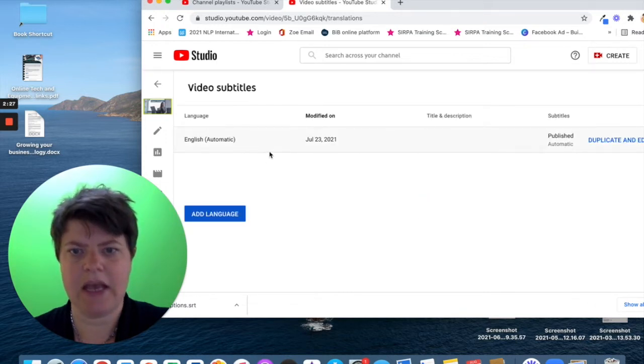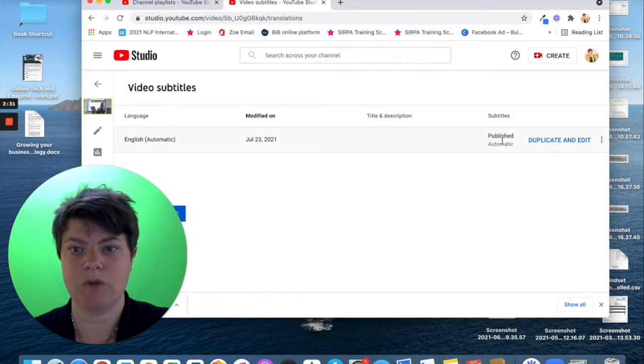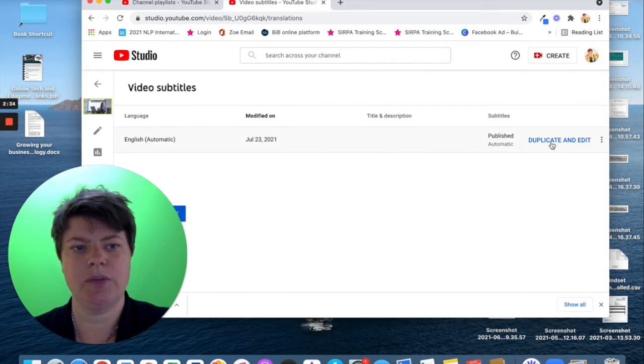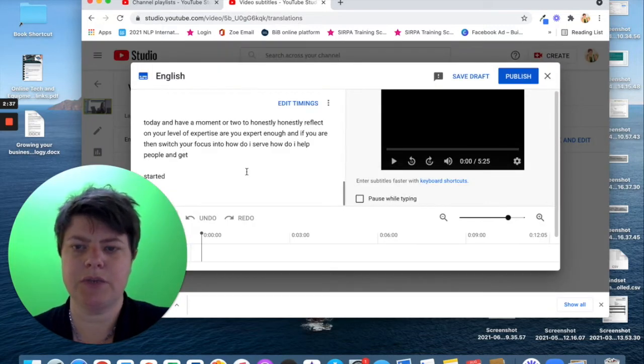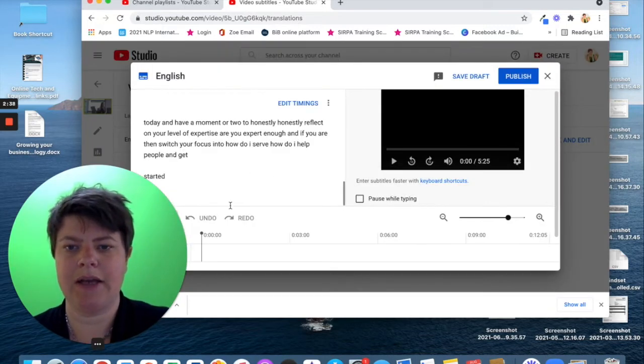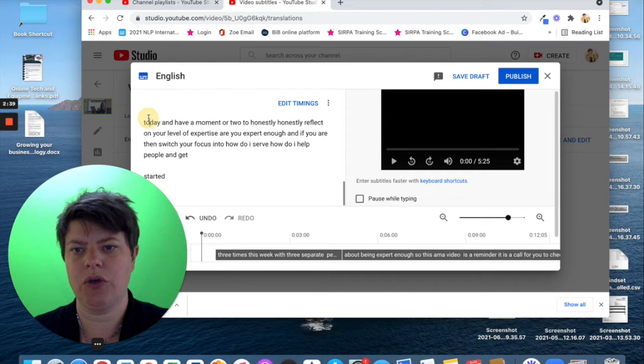And then here, as you can see, I have some captions already created. It's automatic. We need to duplicate to edit. And then here it brings up this window and I can now edit my captions.